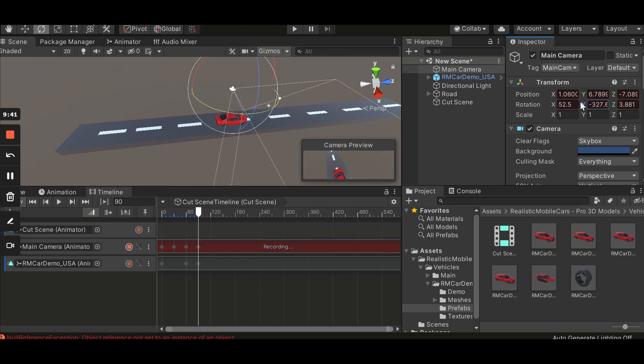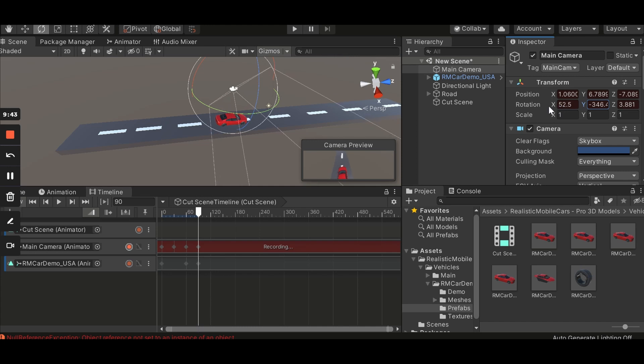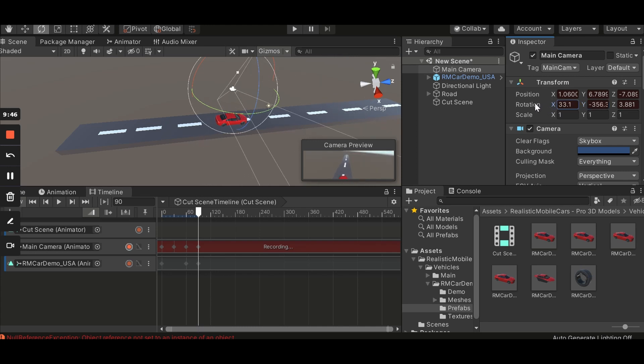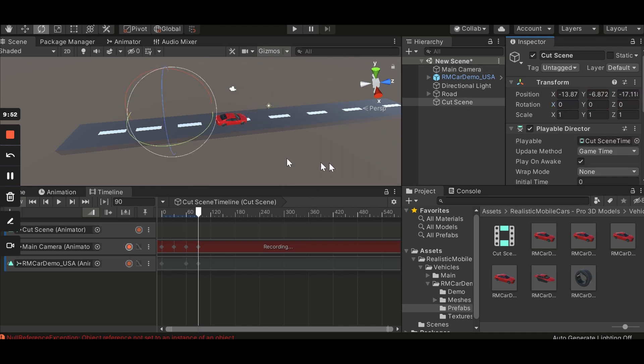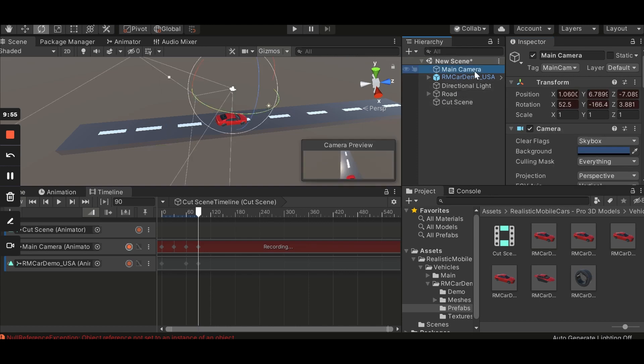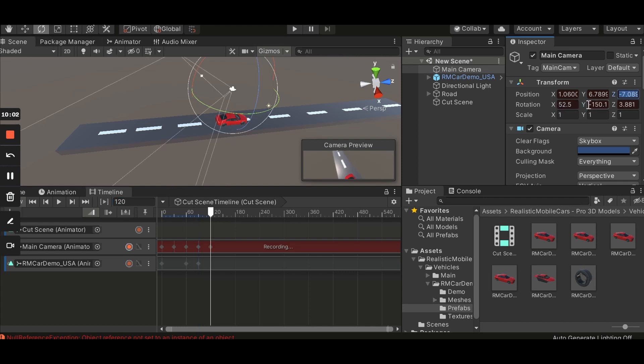I want the camera to look the opposite side. Yeah, like this. Actually I made a mistake, wait. So let's click on main camera again. Let's go to 120. Let's change rotation again.